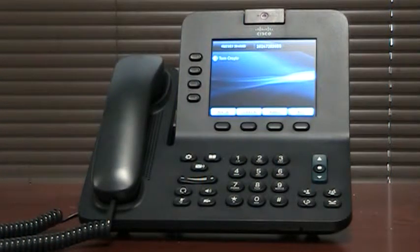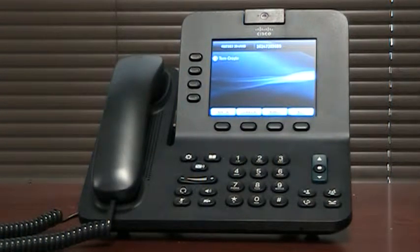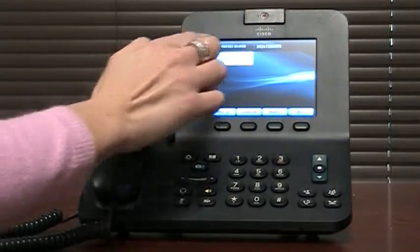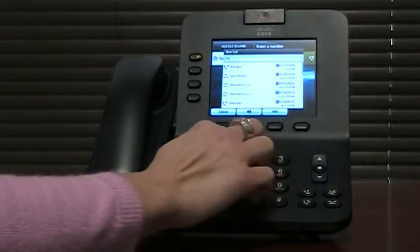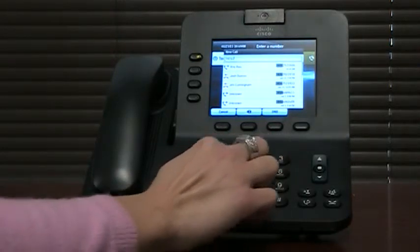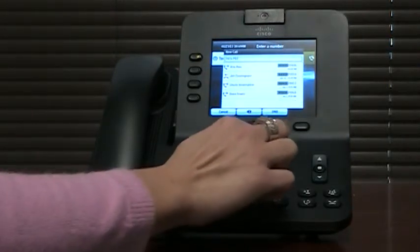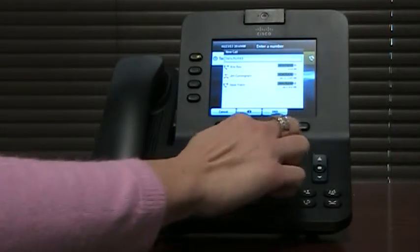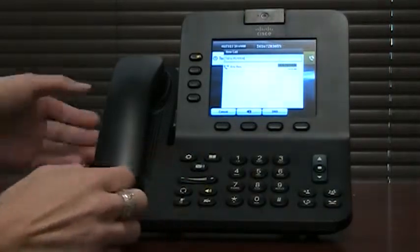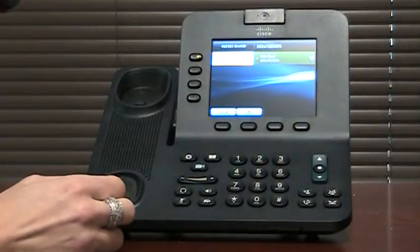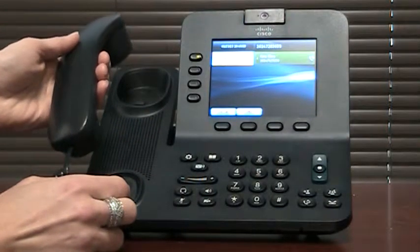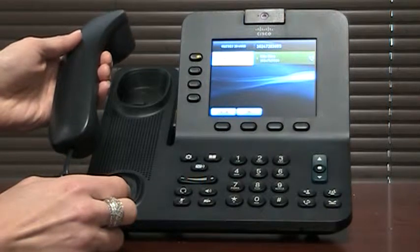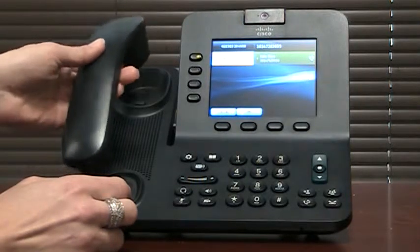You can also press one of the line buttons and dial the 11-digit number. If you have multiple lines on your phone, you may choose any line to dial from.